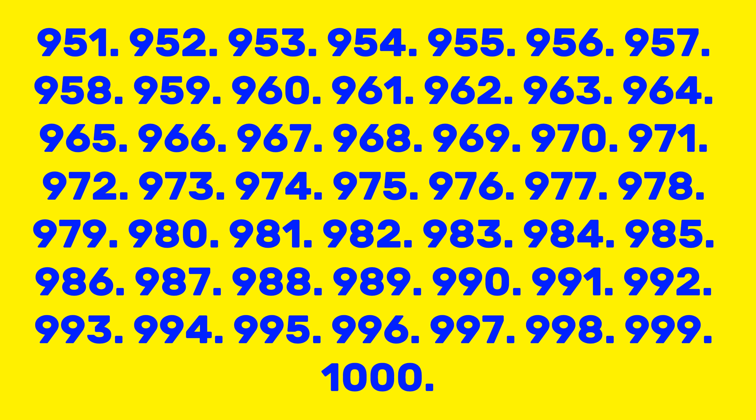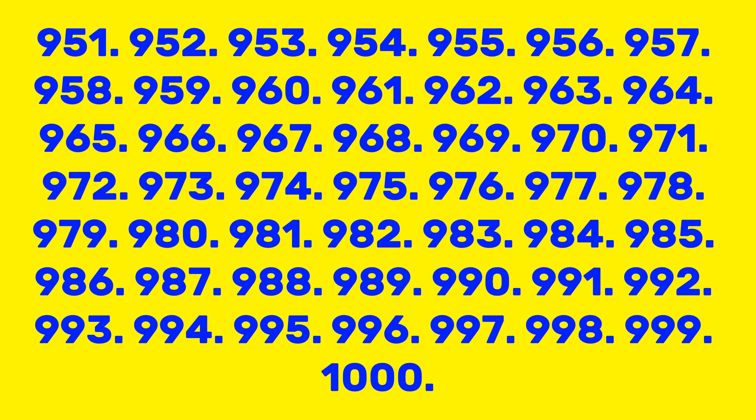952, 953, 954, 955, 956, 957, 958, 959, 960, 961, 962, 963, 964, 965, 966, 967, 968, 969, 970, 971, 972, 973, 974, 975, 976, 978, 979.